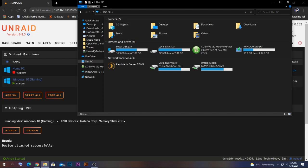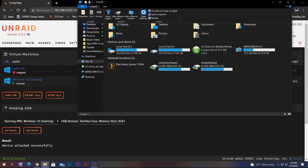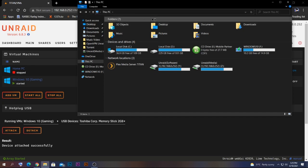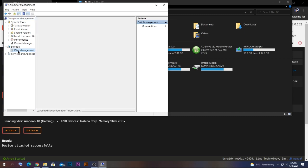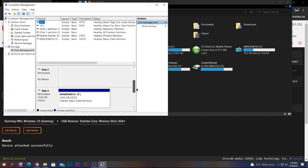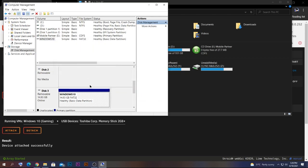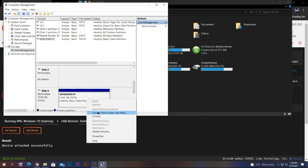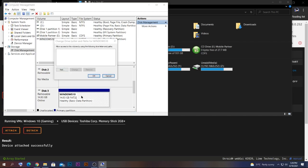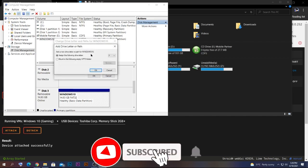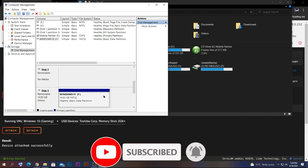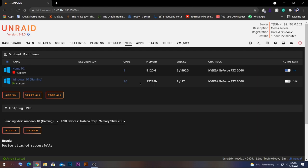Sometimes there are issues where the device doesn't connect. In that case, check if the drive has been assigned a drive letter. Go to Manage, then Disk Management. Sometimes the USB drive is attached but no letter is assigned. Right-click the drive partition, click Change Drive Letters, click Add, give it a letter, and press OK — then it will be accessible.